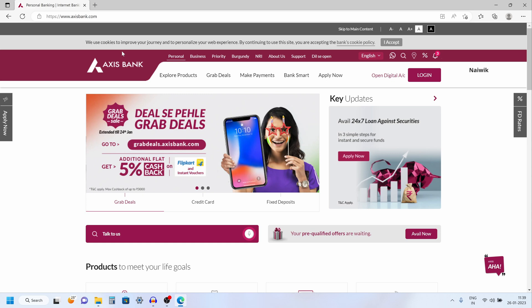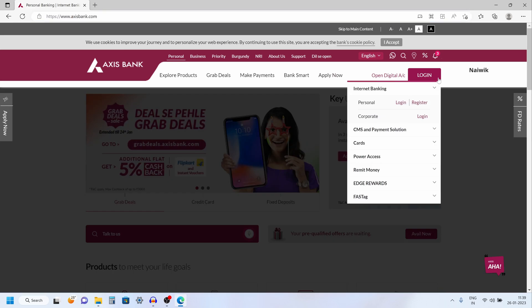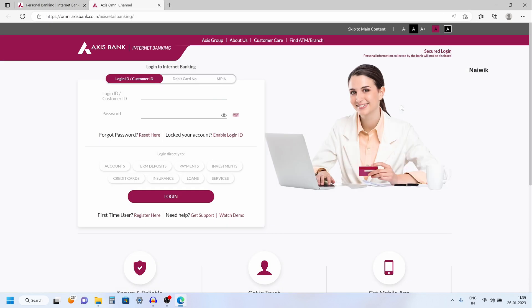Go to accessbank.com and to the top right you have login, mouse over on that and click on personal login. Now you need to enter the login credentials and after that click on login.